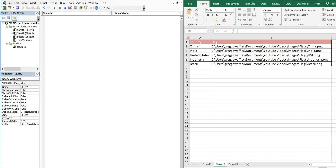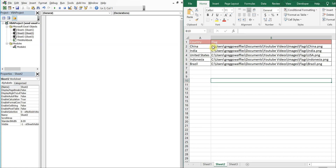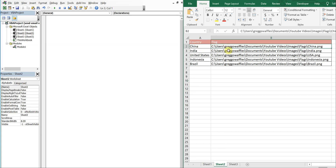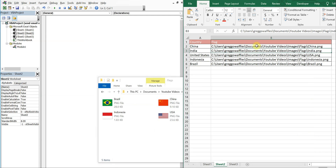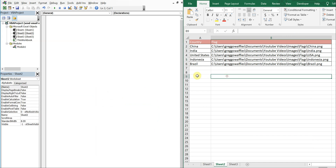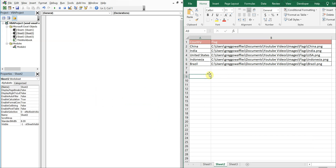I've got a list of countries here and their respective flags saved on my computer. I grabbed the addresses, copied the text, pasted it, and then added the file name for each one of these. What I want to do is send an email and, depending on which country I select, have that flag posted in the email body.